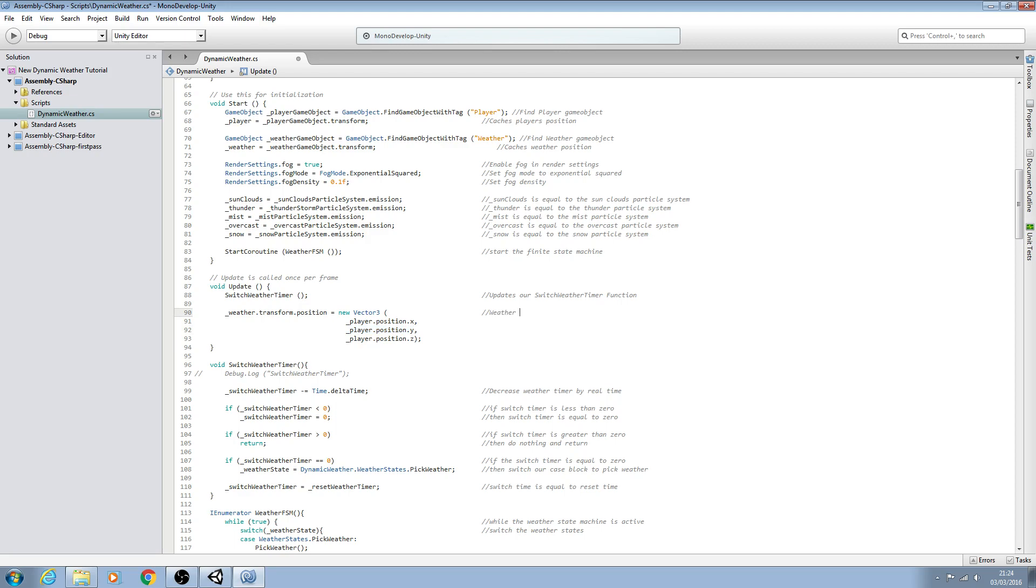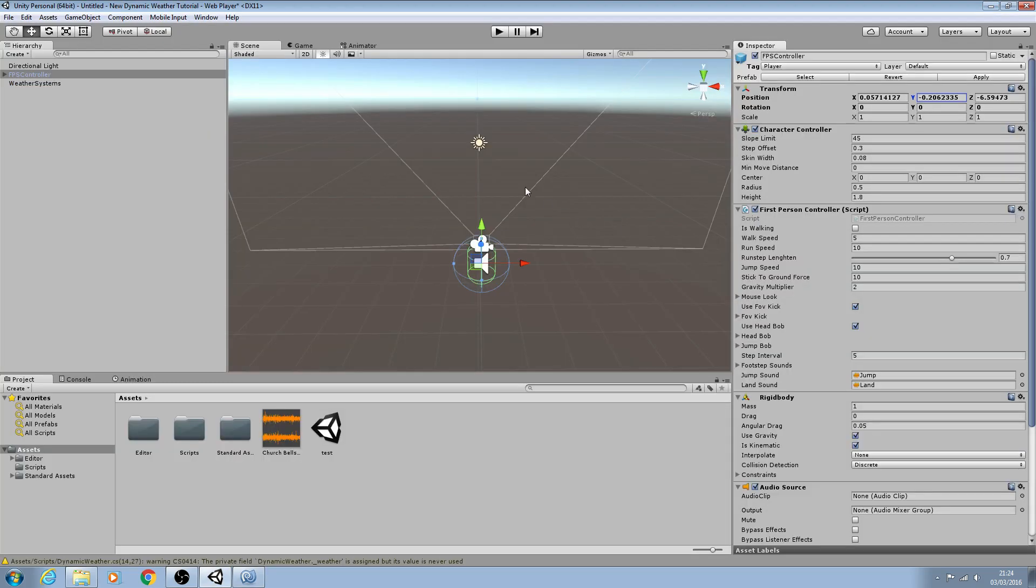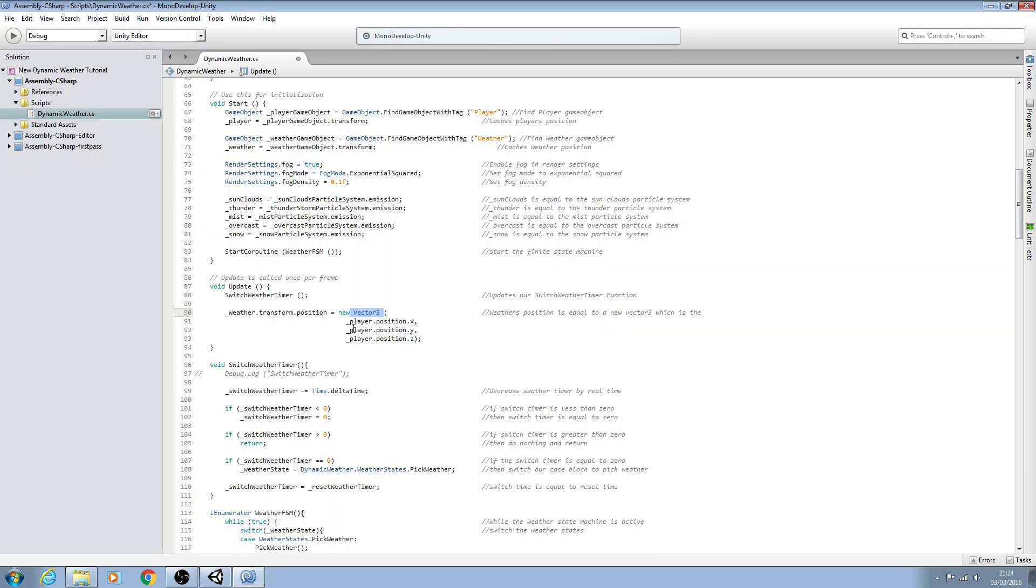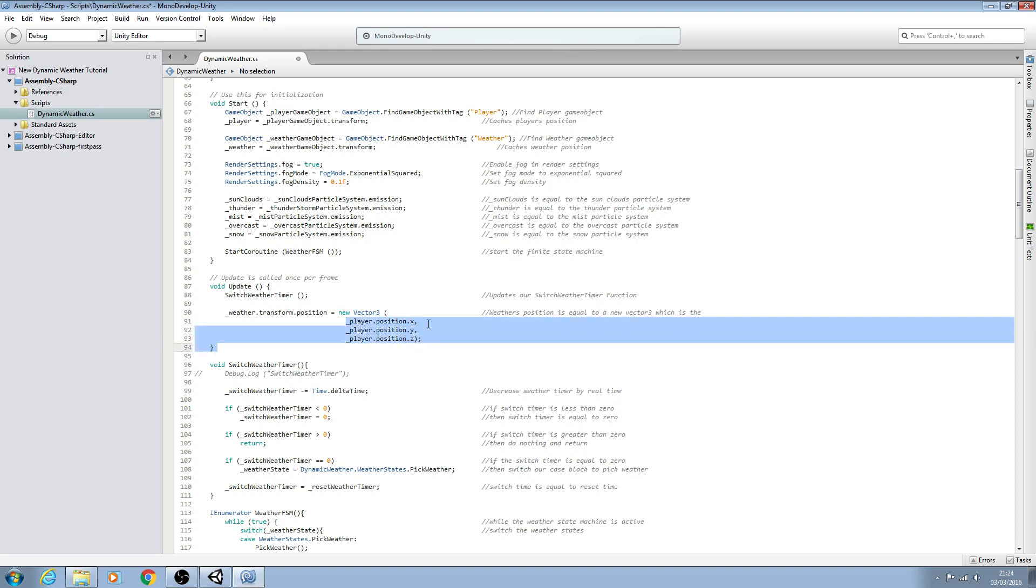And we'll put in the comments and we will come back and alter the y position in a moment. So we'll say weather's position is equal to a new Vector3 which is the... So a Vector3 is a point in the world and we're working in three dimensional space and we want all them points to be equal to the player's position. So the new Vector3 is equal to or which is the players position.